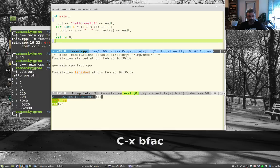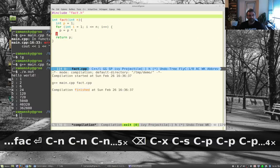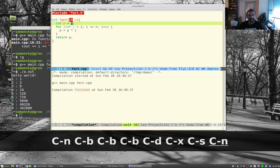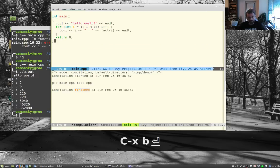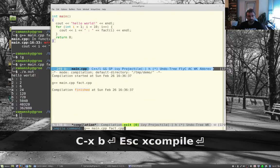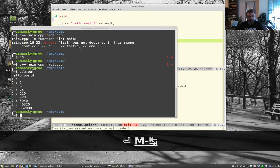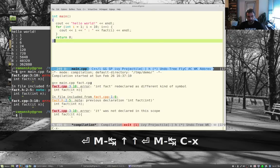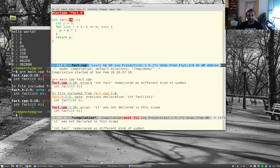Let me introduce a couple of intentional errors in fact.cpp. Even though Flycheck highlights them, let's pretend we don't notice. Running M-x compile again (it remembers the last compile command) shows the errors. Now the key feature: type Ctrl-X then backtick, and Emacs jumps directly to the next error in the file.